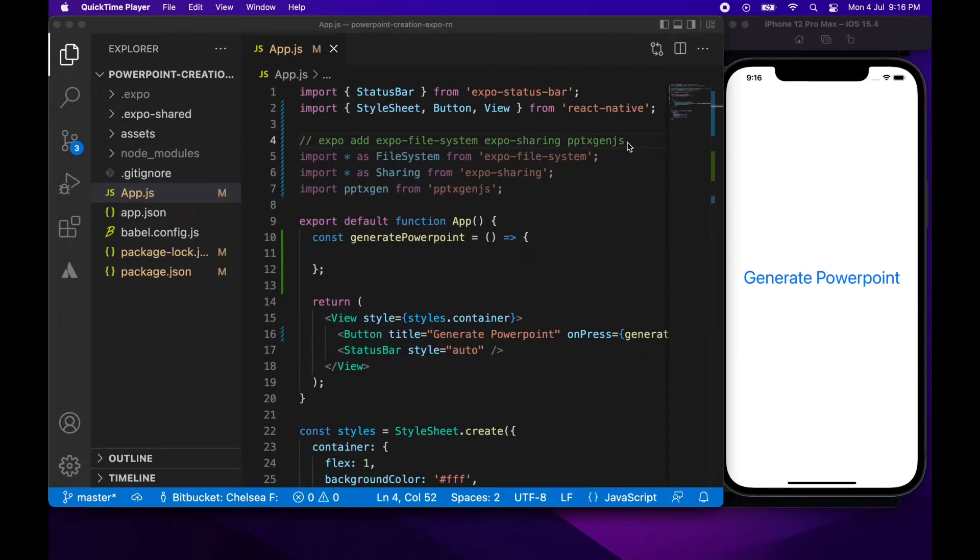Hi everyone, today I want to show you how to generate a PowerPoint from your Expo React Native app.